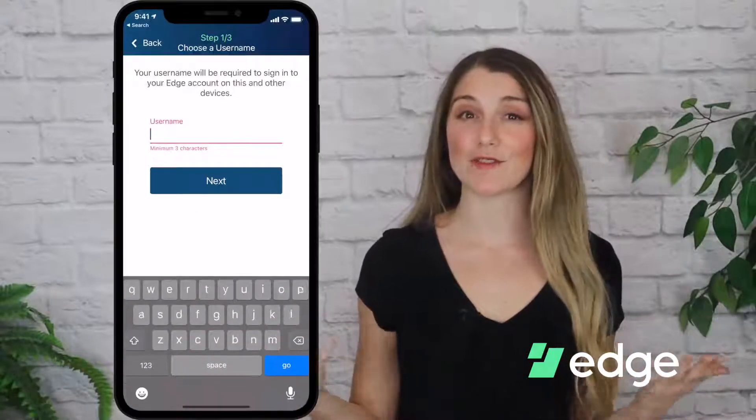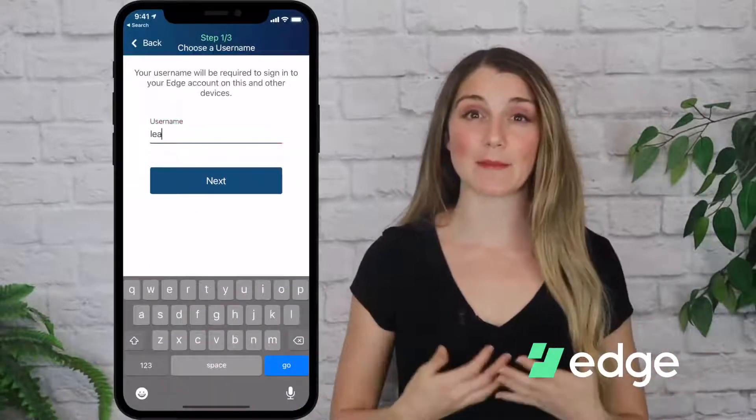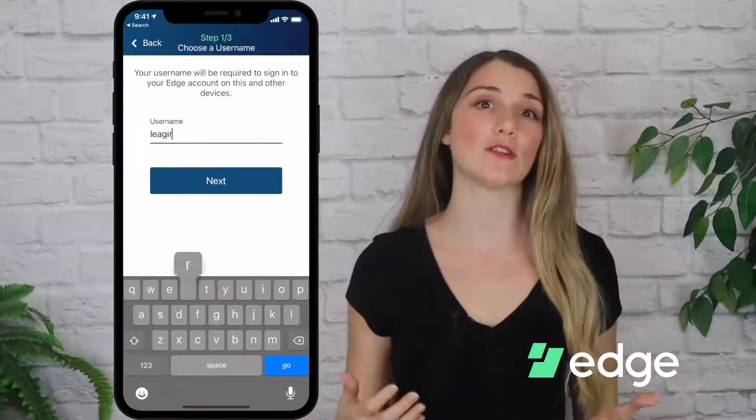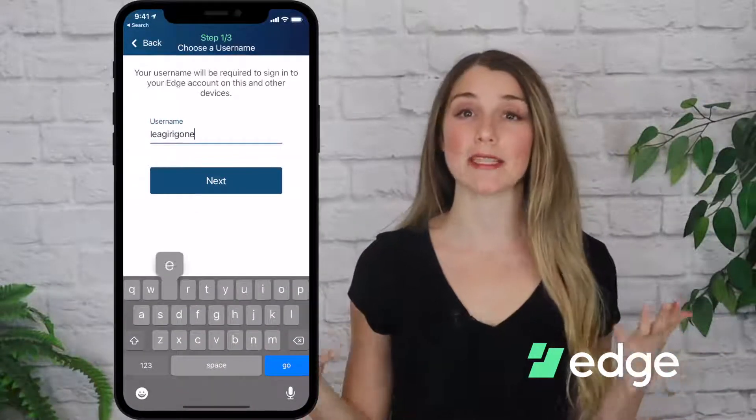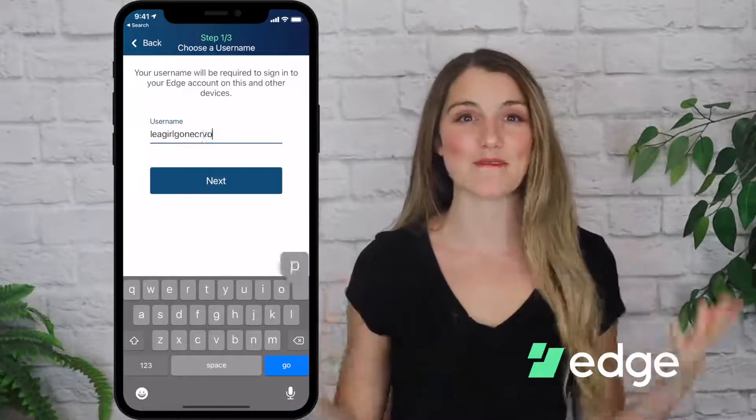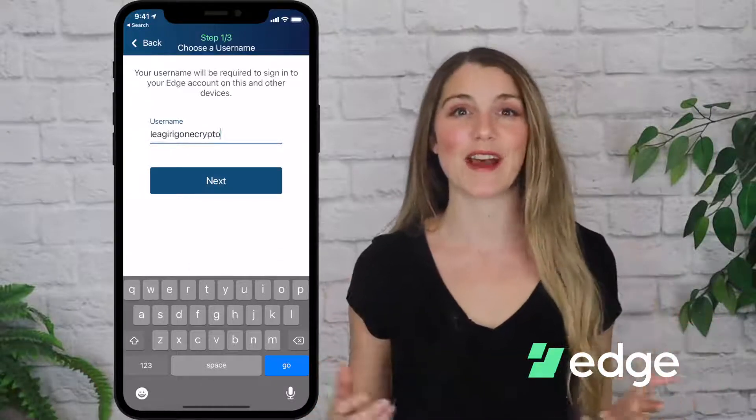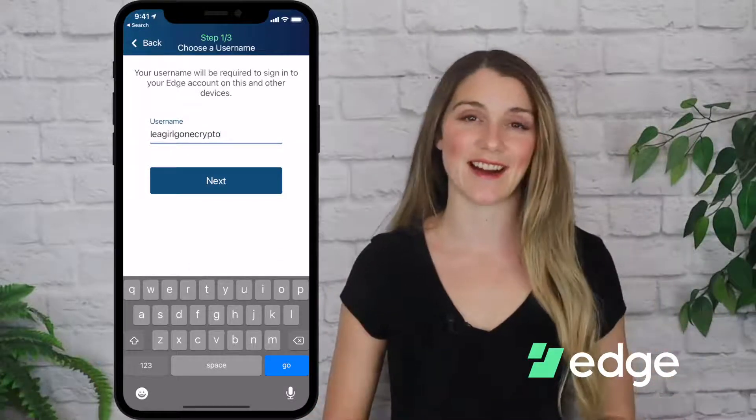So then you tap on Getting Started. Now on the screen I need to choose a username and I'm gonna type in a username that hasn't been taken yet, and once I've found one go ahead and click on Next.